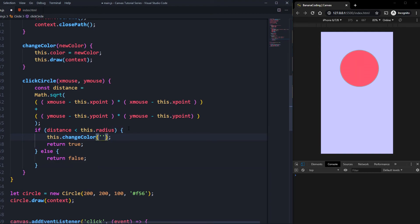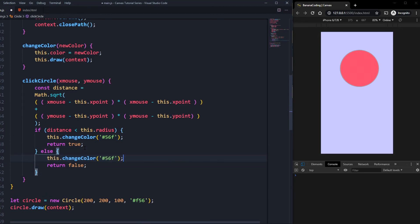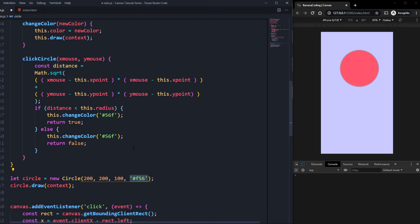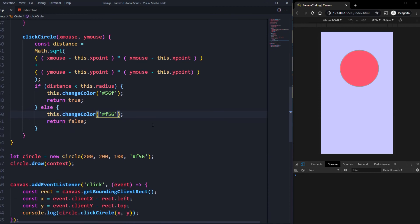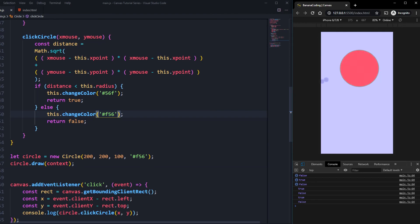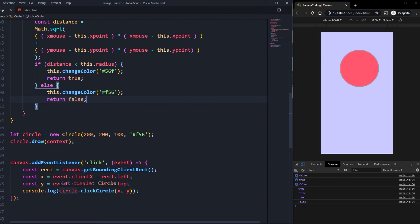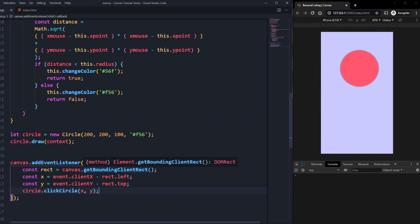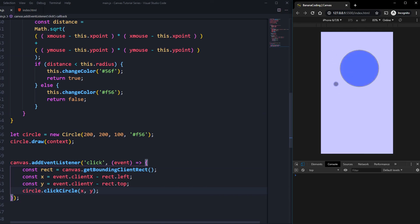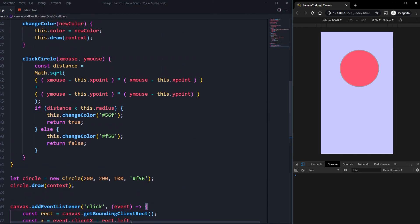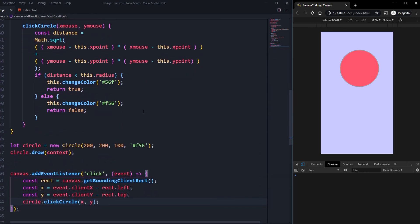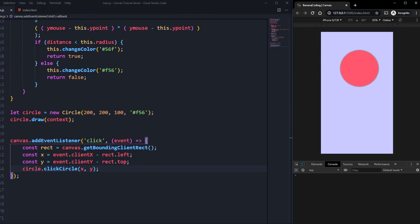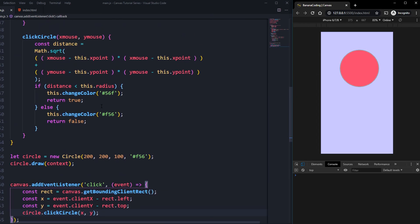Inside the click function, if we clicked inside the circle we call this.changeColor and pass in a blue RGB value, and if outside, we set it back to red. If we click inside the circle it turns blue, and clicking outside turns it red again — blue, red, blue, red, nice! This is all you have to do to get interaction with canvas elements. I hope you guys liked the video; if so, please subscribe to my YouTube channel to see more canvas tutorials. Hope to see you in the next video, bye.